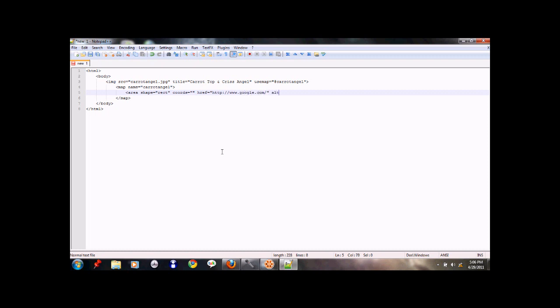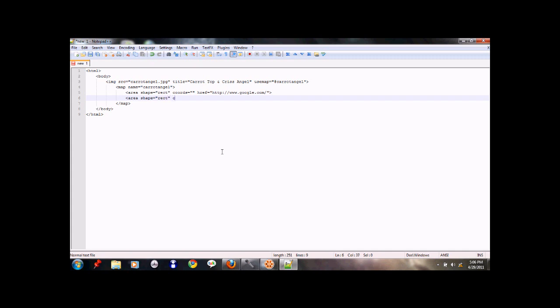Then alt. Let's leave alt out of this mess. That is for carrot top. Then we need to put one for chris angel. That too is going to be a rectangle. And we'll put in our coords which I'll talk about in a sec again. And this time I'm going to take this to www.gmail.com.